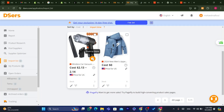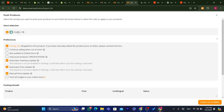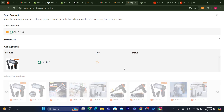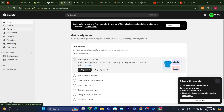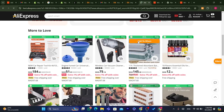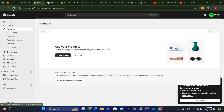Click the Push to Store icon. You can also check 'Continue selling when out of stock' and 'Publish to online store.' Uncheck 'Only publish product specifications' if you prefer, and select 'Publish all images.' After you finish editing, click Push to Store. This product will then be imported to your Shopify store. Click on Products and you'll find that exact product there, where you can make additional changes.